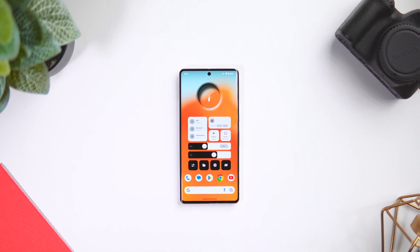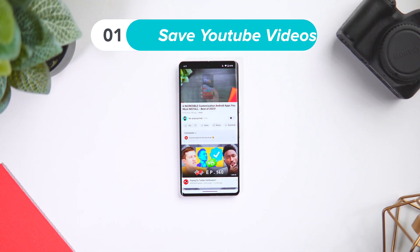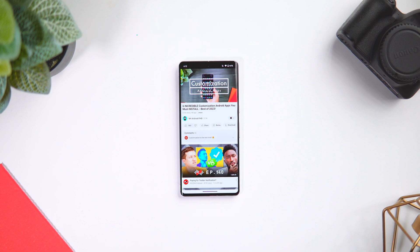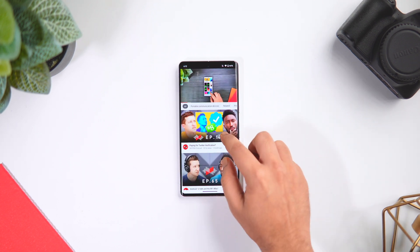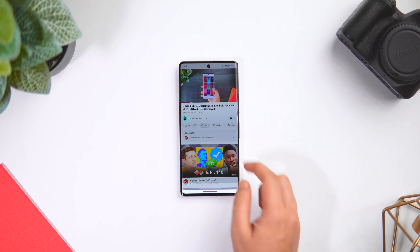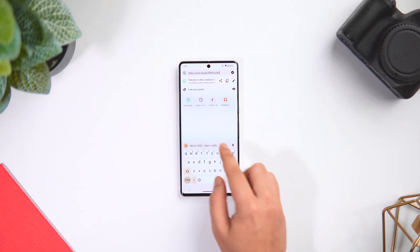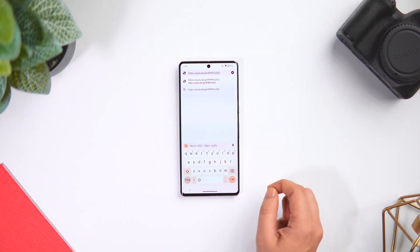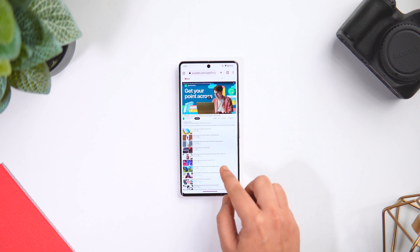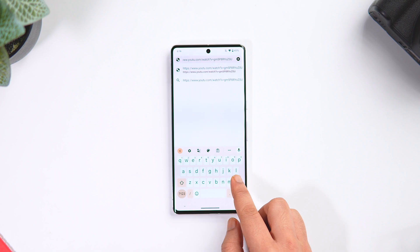Let's say you're watching a video on YouTube and you want to download that video without installing any third-party application on your phone. There is a simple way to do it. All you have to do is tap on the share icon and copy the link. Now open the Chrome browser and paste it there — make sure you are using the desktop version of Chrome. Now click on the link and just remove the letters 'UBE' from YouTube.